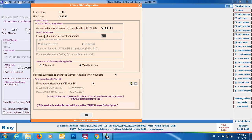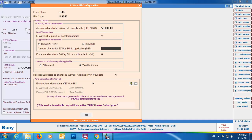Next is e-way bill required in local transactions — specify Y in this field if you want e-way bill for local transactions. You can configure this for both B2B and B2C transactions or only B2B transactions. Specify the amount after which e-way bill is applicable for local B2B transactions, and the distance in kilometers after which e-way bill is required. You can leave the distance field as zero, which means e-way bill is required in all cases with no kilometer restriction. You can also choose whether the threshold amount — such as 50,000 or 1 lakh — refers to the bill amount or the taxable amount.